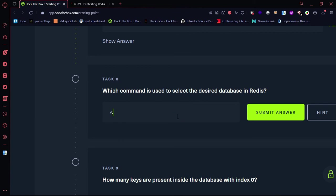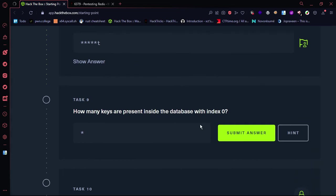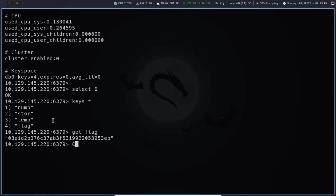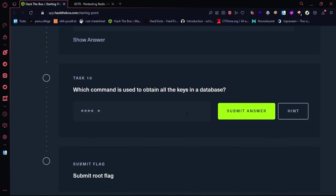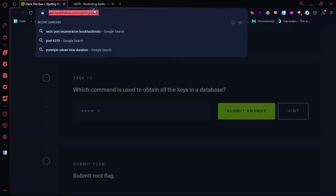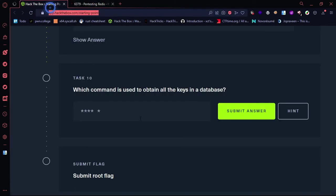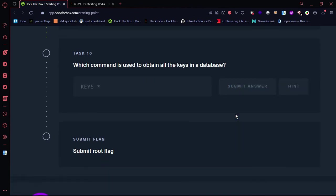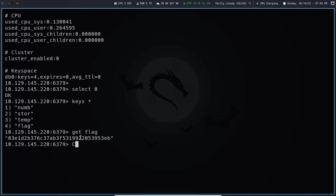We will select the data page, select the command, and select the data page again. We have 4 keys — all keys are available. We have keys to start with the command. We paste it and copy the root flag.